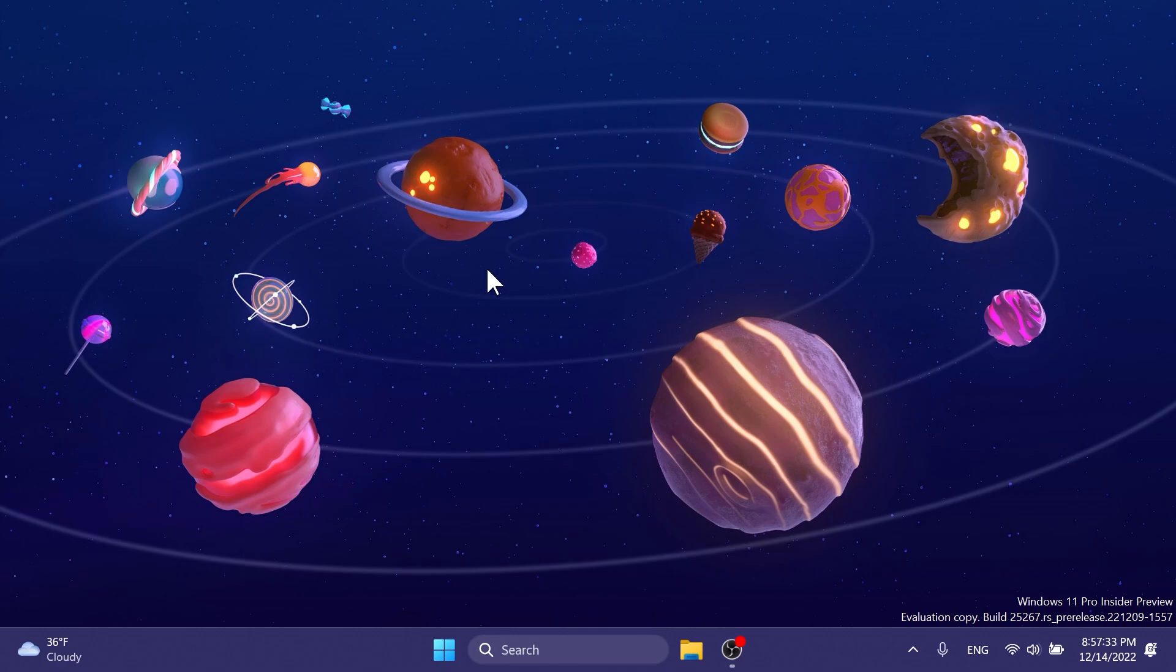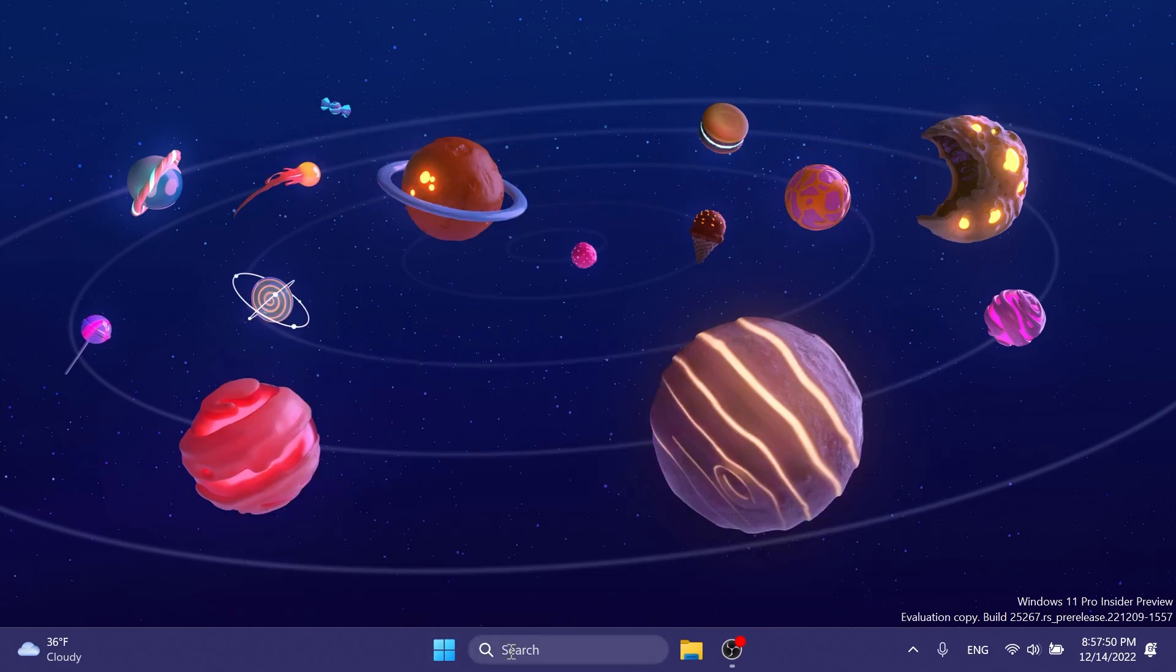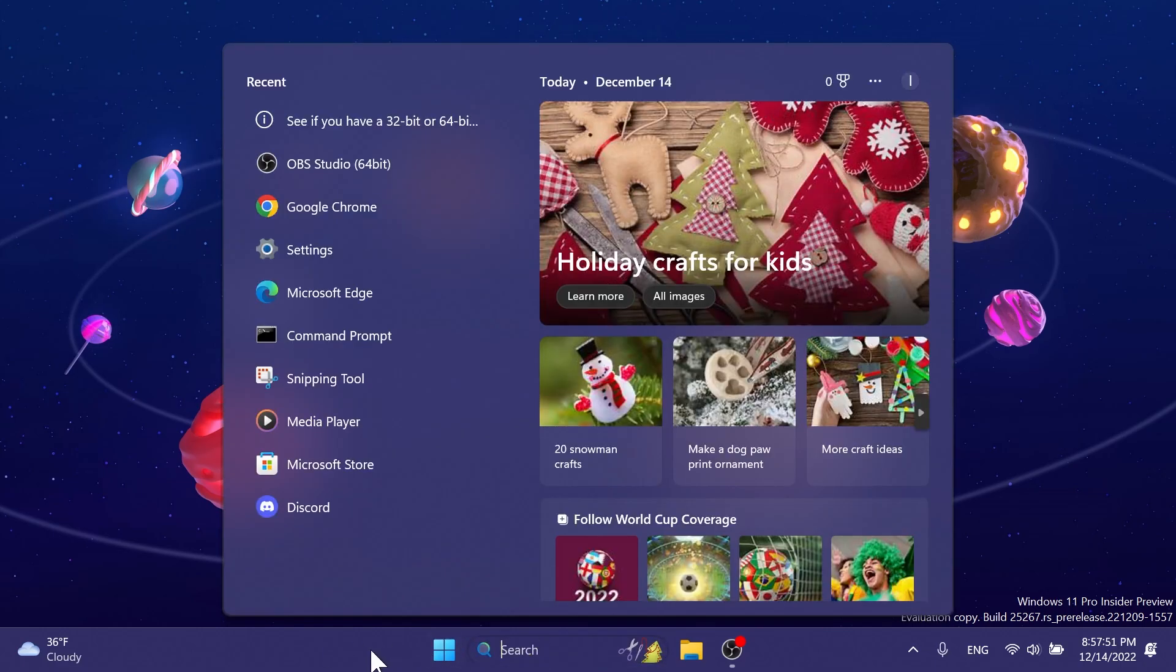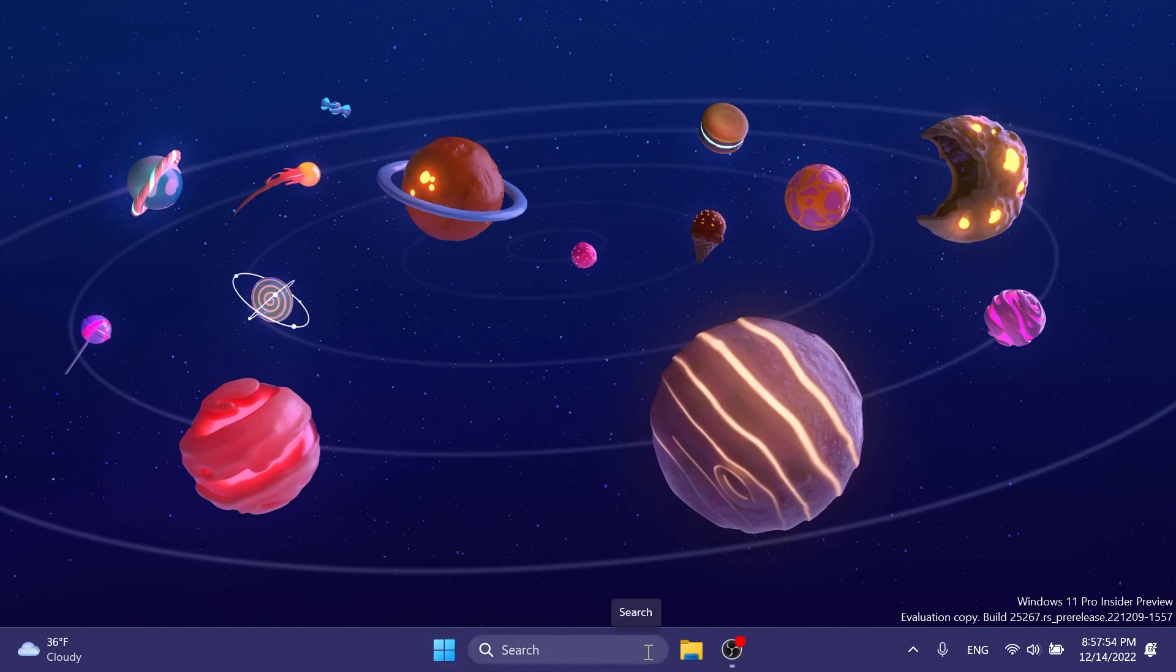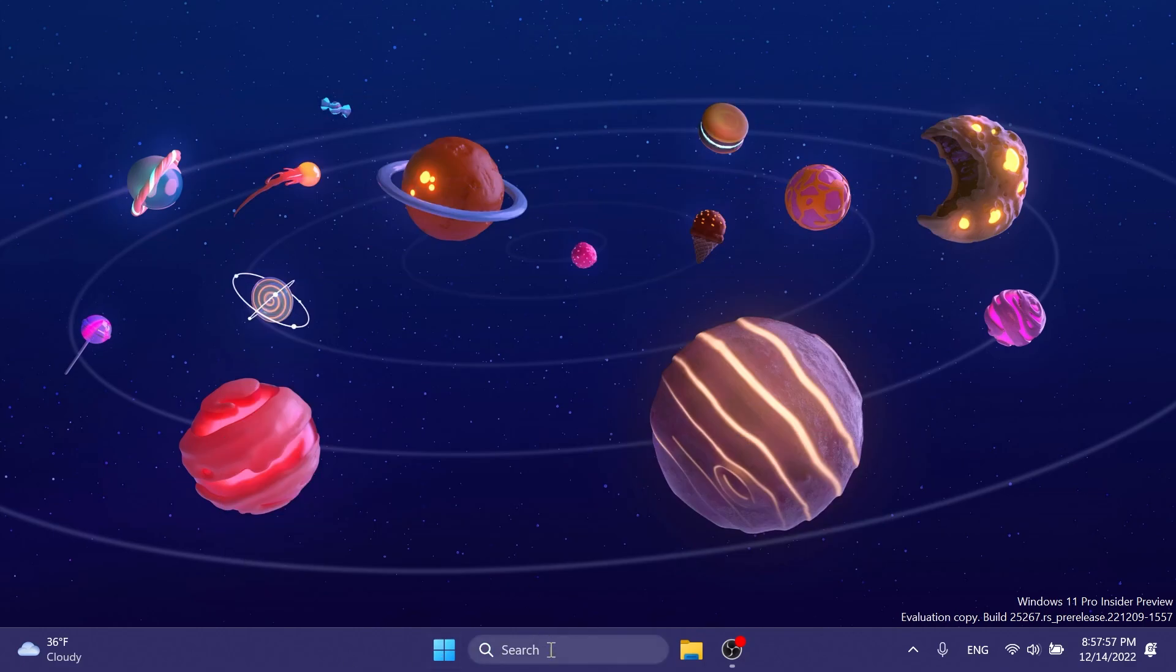The only big change and improvement in this build is the search on the taskbar. If you notice, now the search on the taskbar will begin to have an updated treatment with rounded corners. And I think this looks better than the old one and it has a nice little animation.